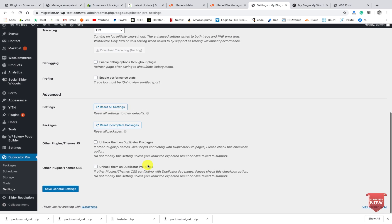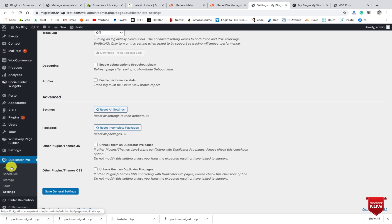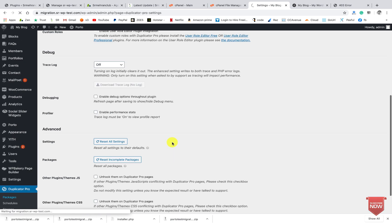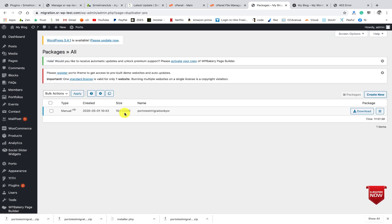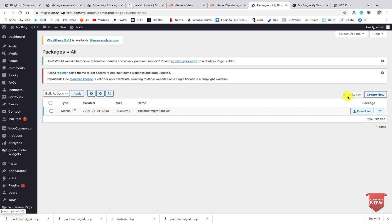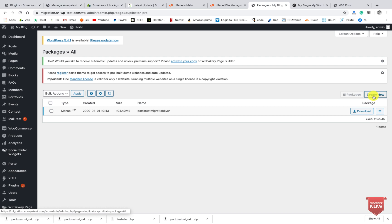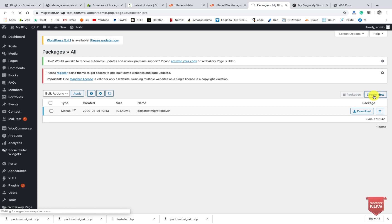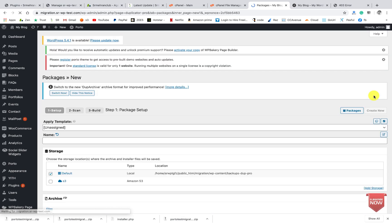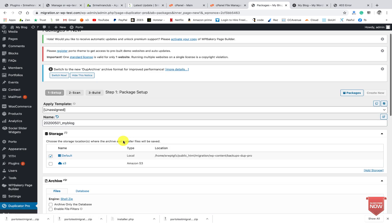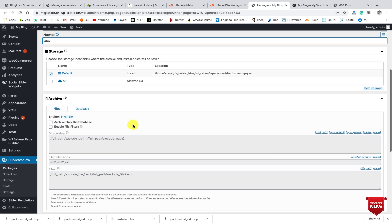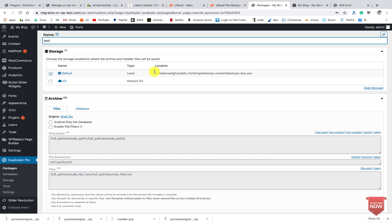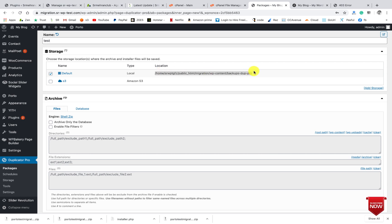So here you can see we have already created a package, but I'll show you how you will do this. This is a very simple process - create a new package and there you can type any name that you want. And this is the default, so the migration file will be stored in this path on your server.